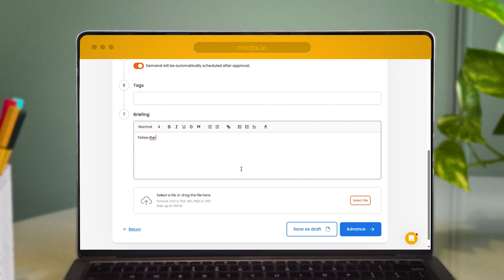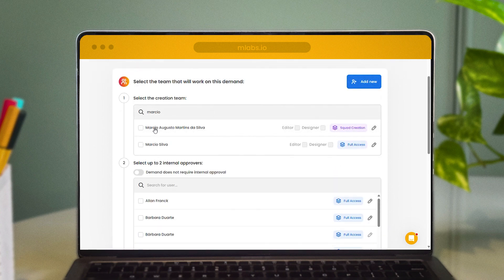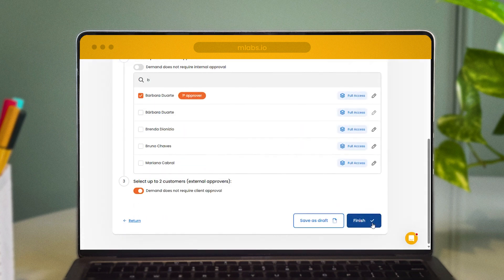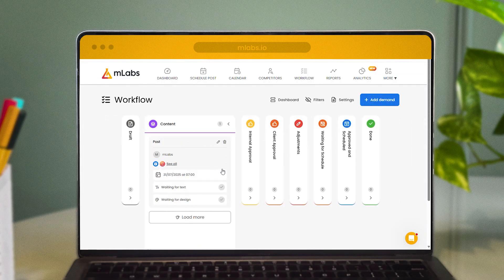After that, the task will move on to the content stages, including text and design, as well as internal and client approvals, which are optional depending on your settings. If any changes are requested, there's also a dedicated step for that. Once the task is approved, it will proceed to the final stages of the workflow according to your preferred schedule.